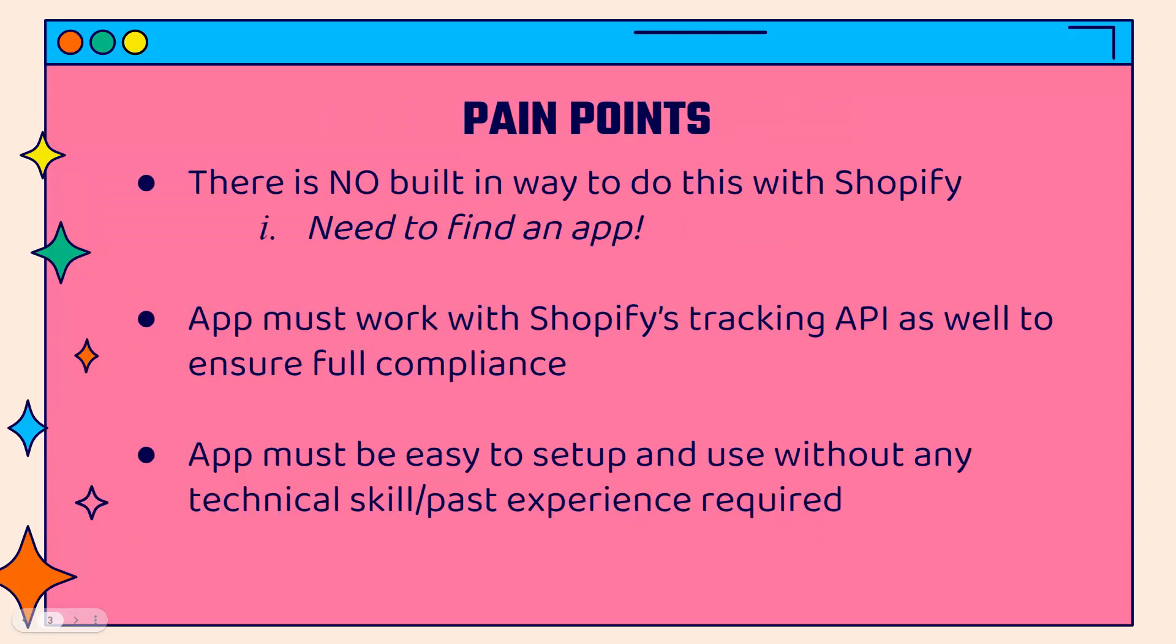And there's no built-in way to do this with Shopify. You need to find an app. It's pretty crazy that there is no built-in way to do this. So you need to have an app. It has to work with Shopify's tracking API as well. This is in order to have full compliance. And not only that, but make it very easy for you to comply with any type of actions or data removals that might get requested.